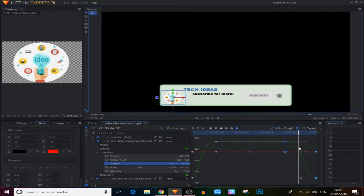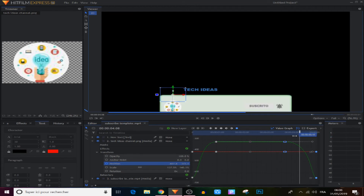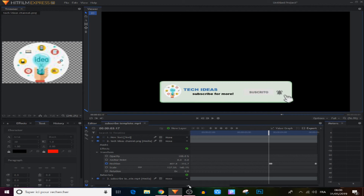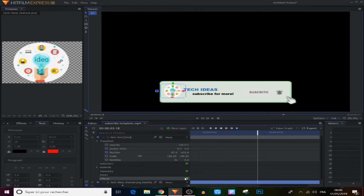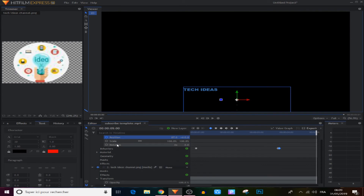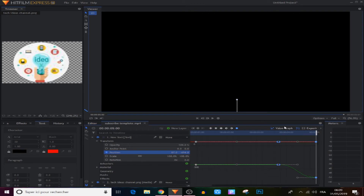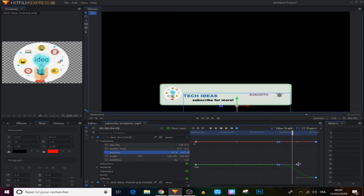We do the same adjustment for the exit animation — move the points and change positions. Then we go back to the text layer, create a keyframe, move one frame forward and make another keyframe, then move all the way out to make the text disappear. Select all keyframes, make them manual bezier. In the value graph do the same adjustments — move forward and change the handles.